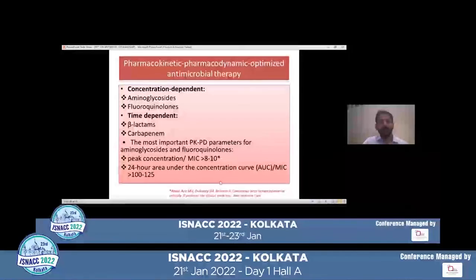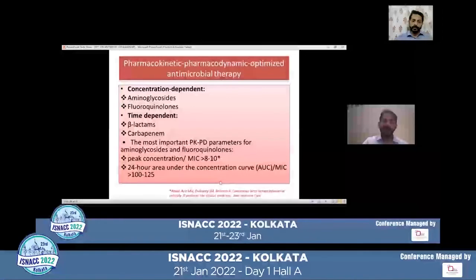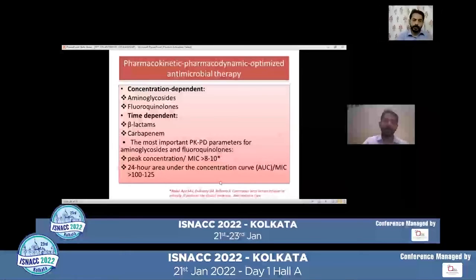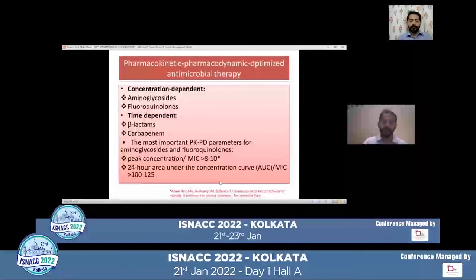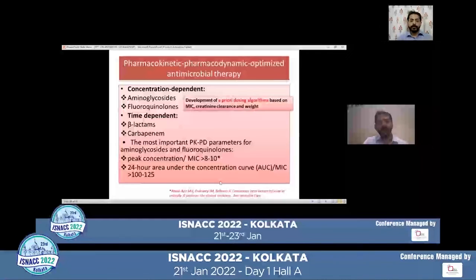Antibiotics can be divided into concentration-dependent antibiotics like aminoglycosides (amikacin) and fluoroquinolones, and time-dependent antibiotics, which are beta-lactams and carbapenems. For aminoglycosides and fluoroquinolones, the most important PK/PD parameter is the peak concentration to minimum inhibitory concentration ratio. If the local lab can provide MIC values, target an AUC/MIC of more than 8 to 10 to achieve optimal antibiotic concentration in serum. If the MIC is not available, always develop a priori dosing algorithm based on MIC, creatinine clearance, and weight of the patient.